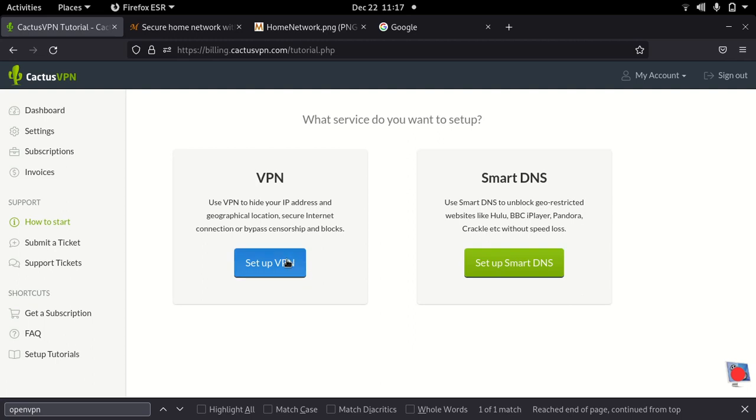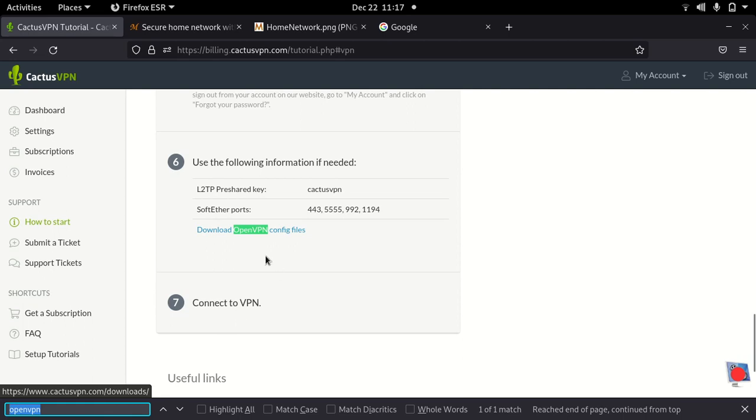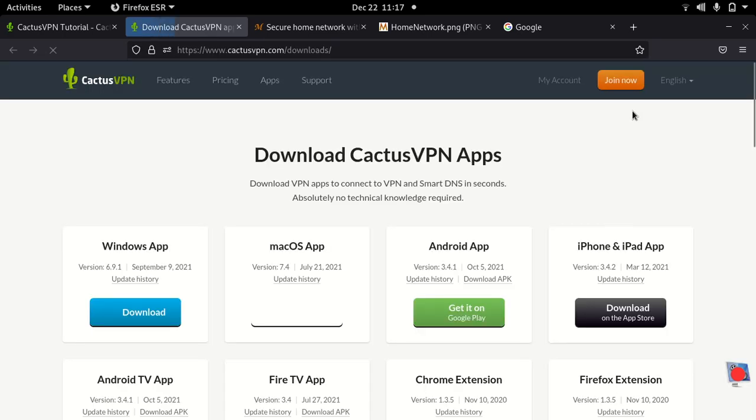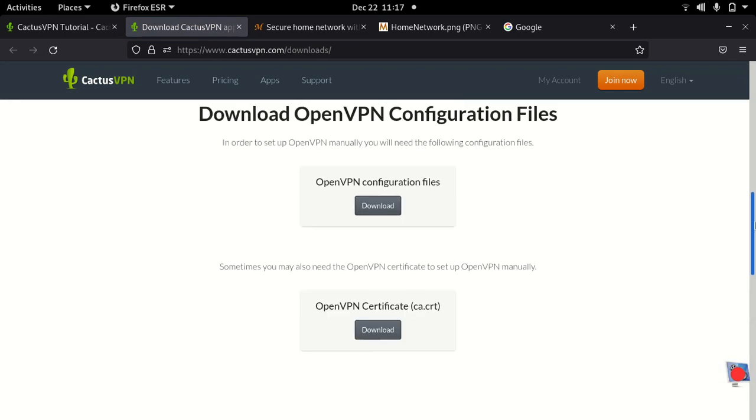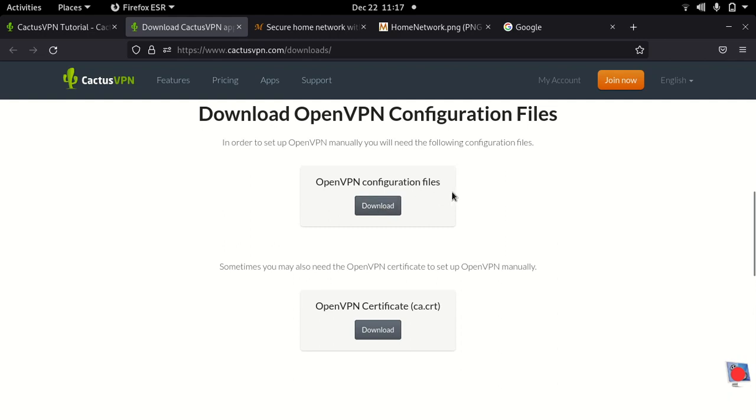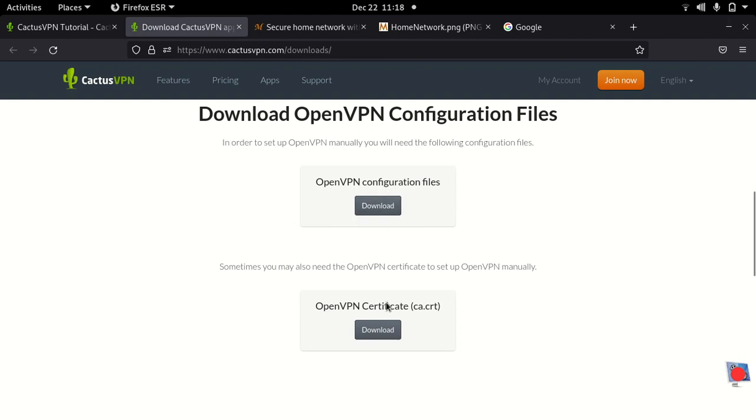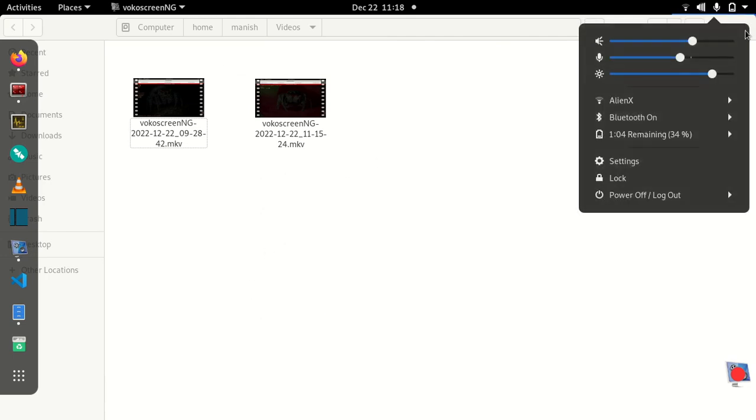I'll search for OpenVPN on this page and it takes me to a link which says download OpenVPN config files. Clicking on this link takes me to the download sections on CactusVPN. Here you will see download OpenVPN configuration files. This brings up a openvpn-config.zip which contains their server profiles, VPN server profiles. They have about 35 or 36 VPN profiles over UDP and TCP protocols.